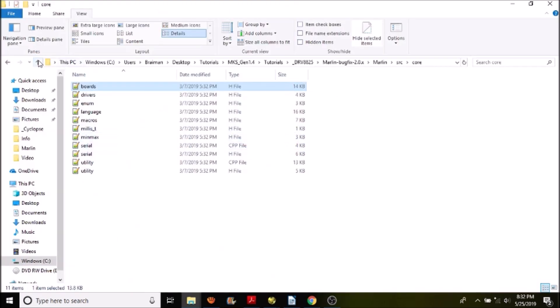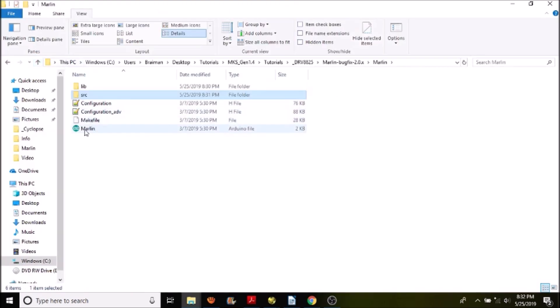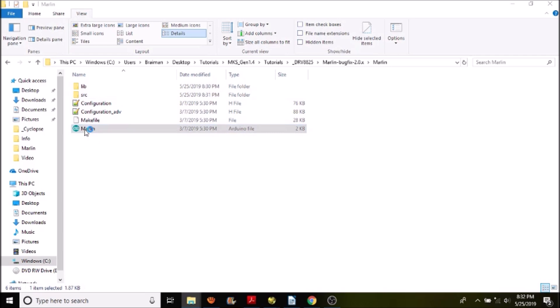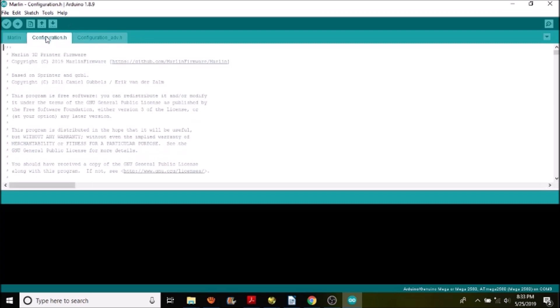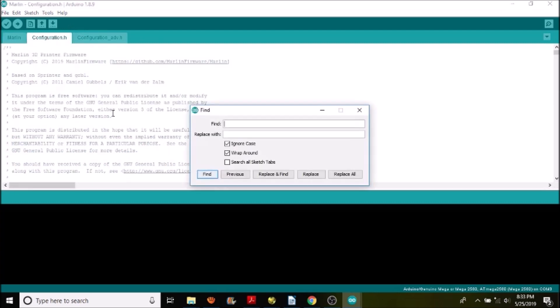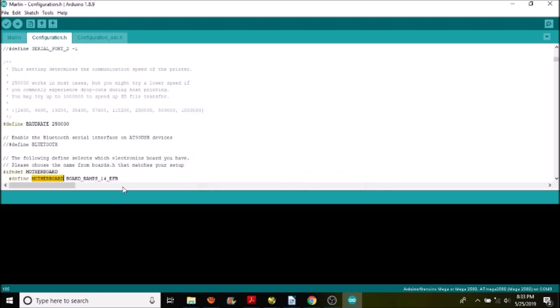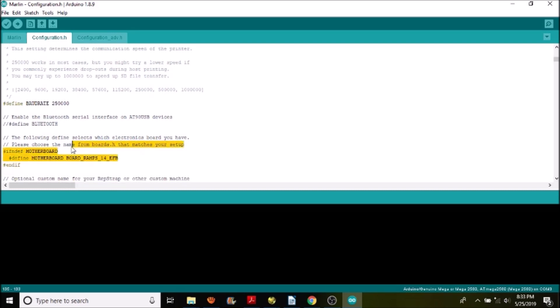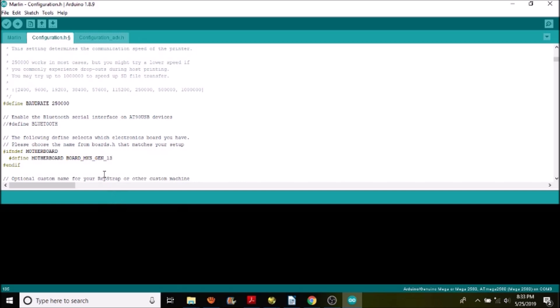Then we're going to go up a directory, then another directory. We're going to double-click Marlin.ino for the Arduino file. Now we're going to select the configuration.H tab. We're going to do a search on motherboard, and we're going to highlight BOARD_RAMPS_14_EFB and paste what we just copied. So now it's BOARD_MKS_GEN_13.